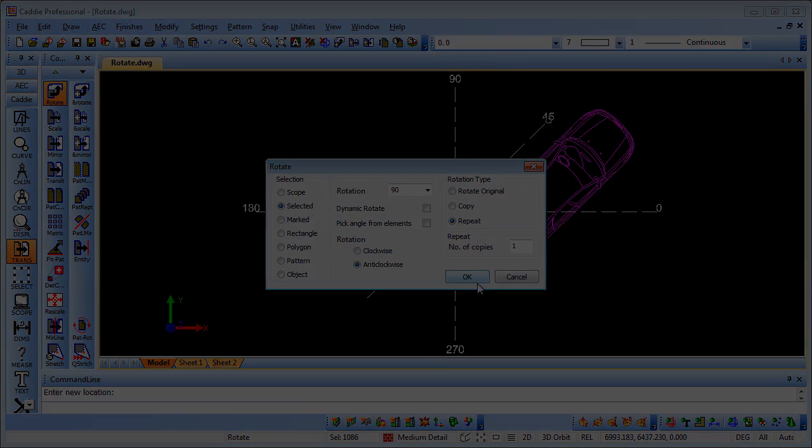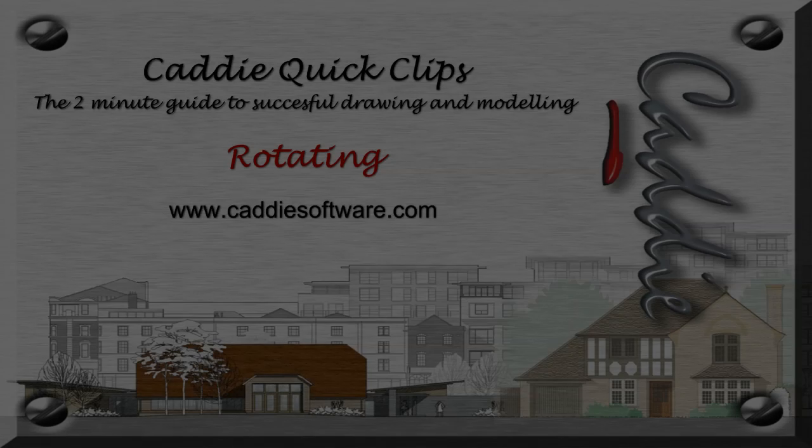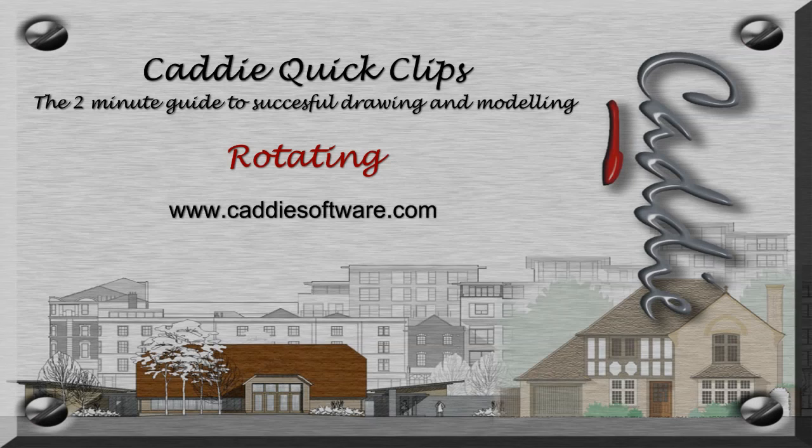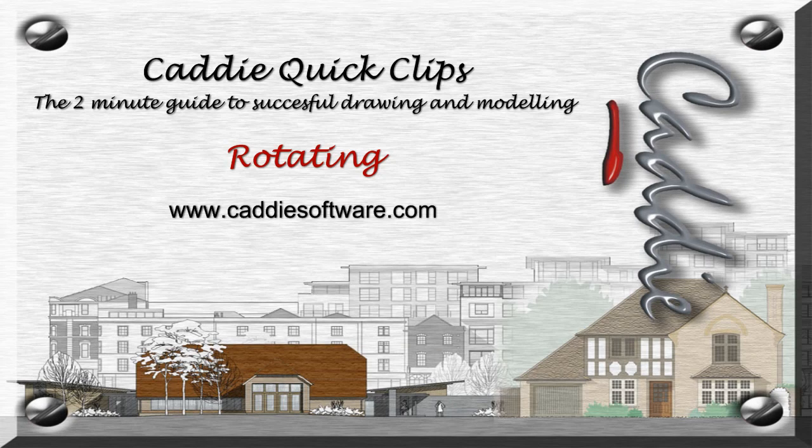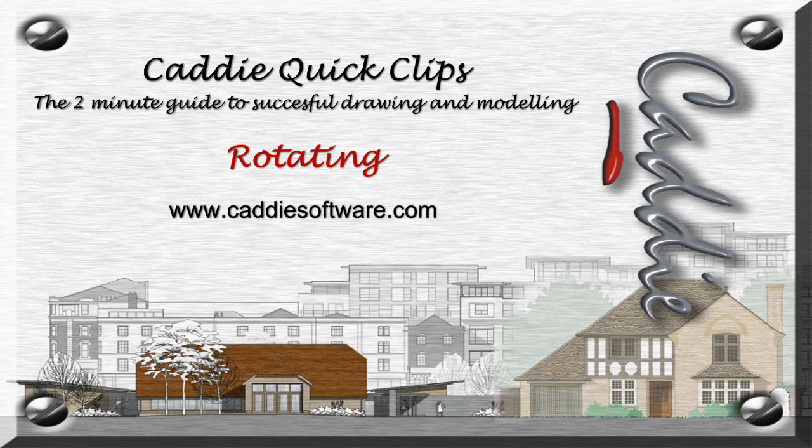For more Caddy quick clips and information on maximizing your own productivity using Caddy, go to www.caddysoftware.com